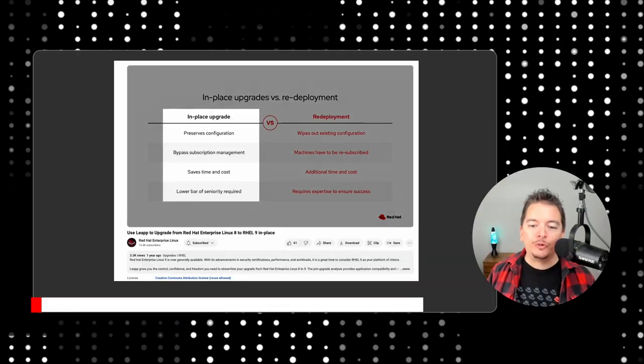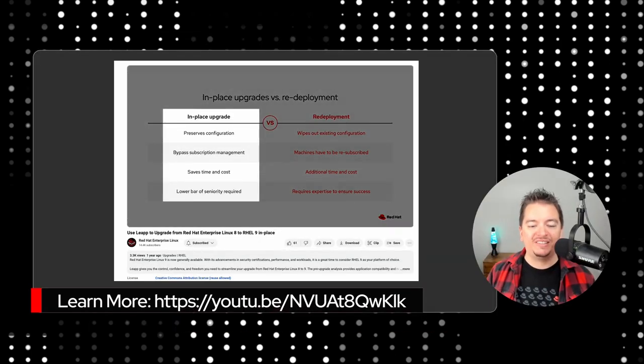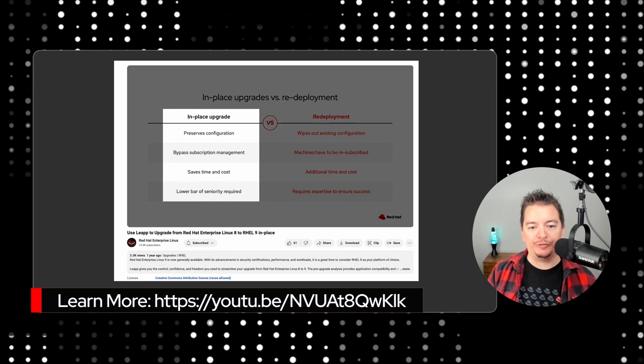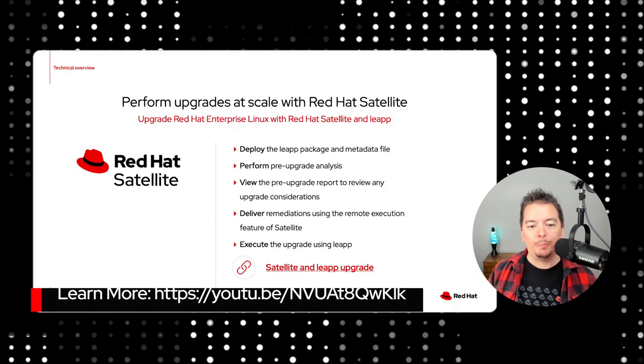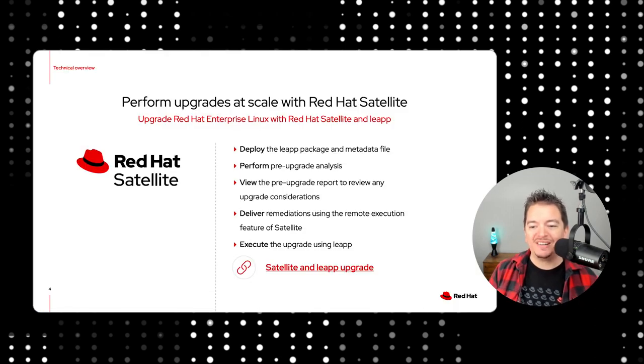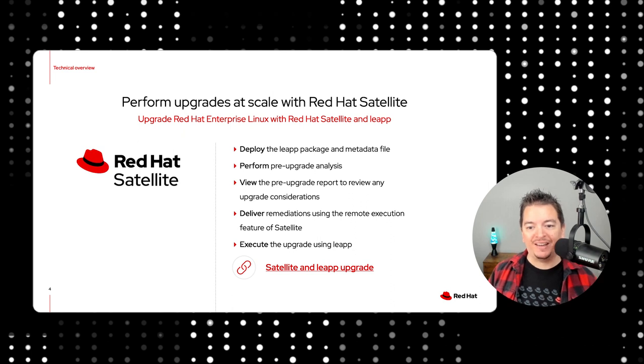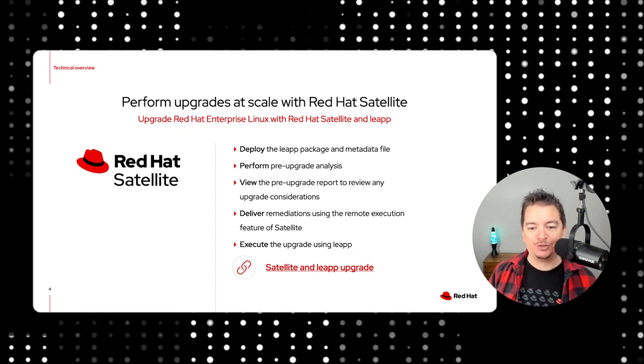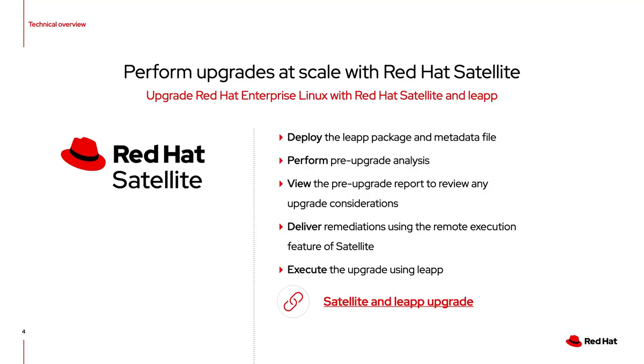We've discussed in-place upgrades in previous videos, but one topic we didn't dive into is what exactly happens before the upgrade. That is where the pre-upgrade analysis tool comes in.